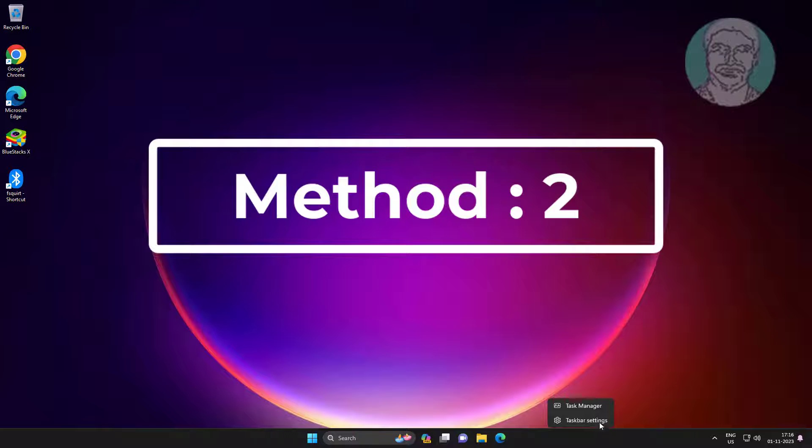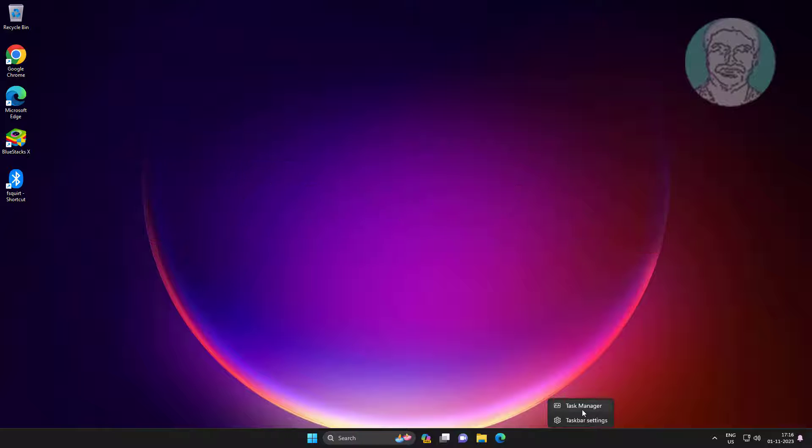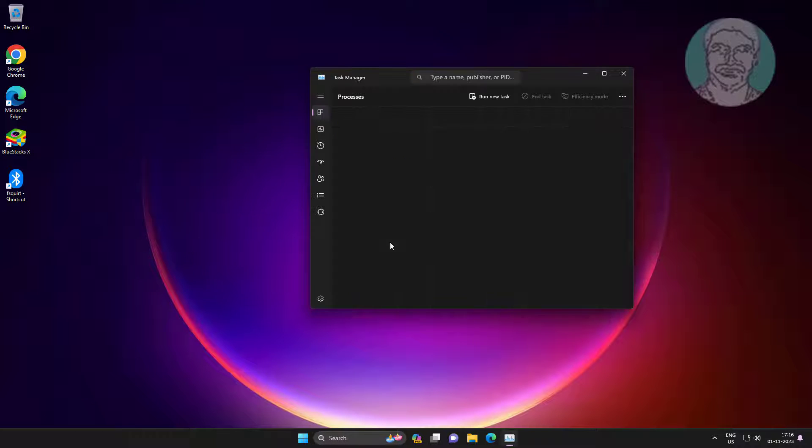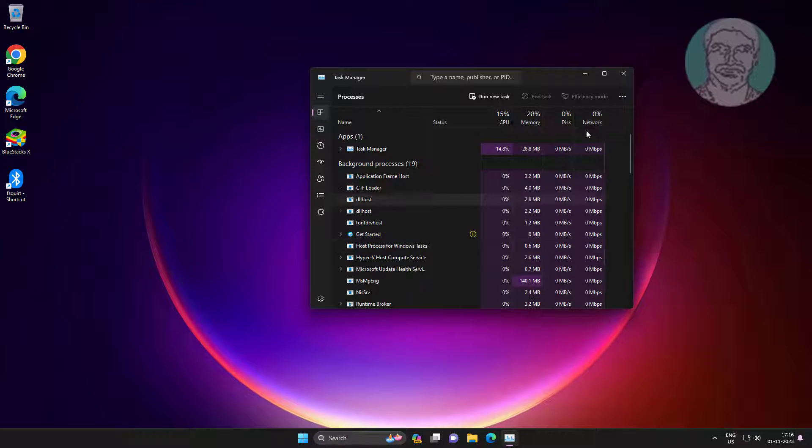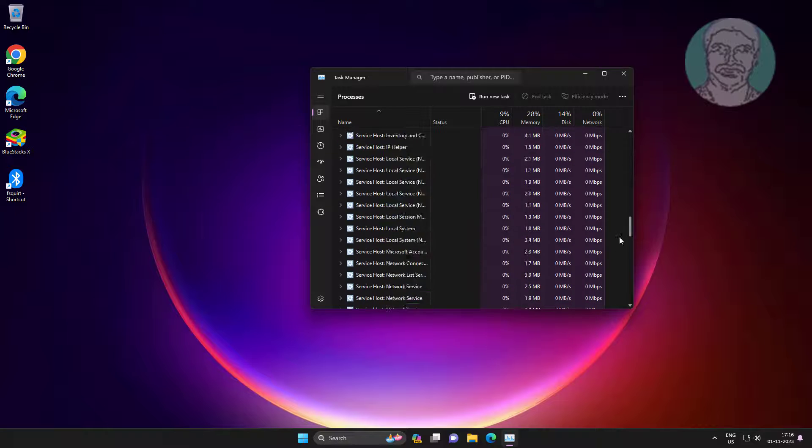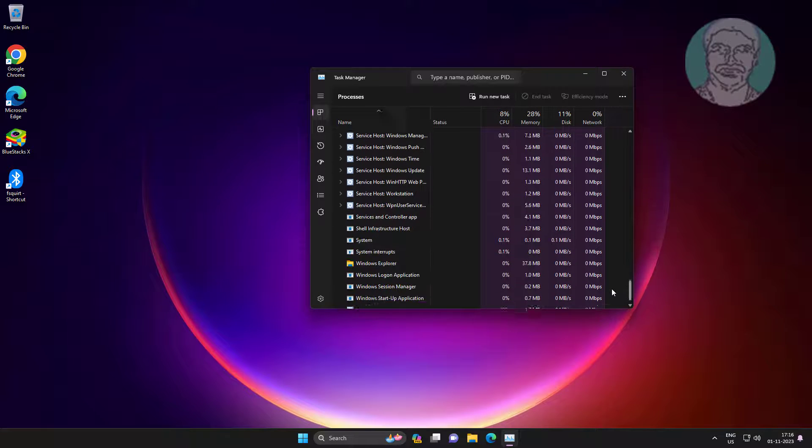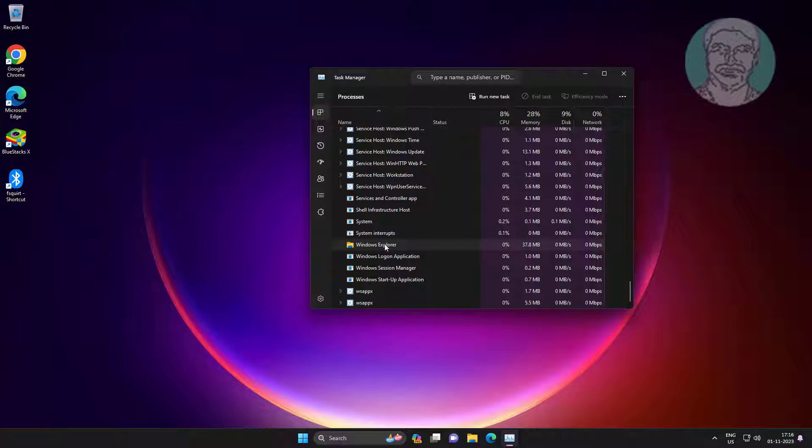Second method is open Task Manager, restart Windows Explorer.